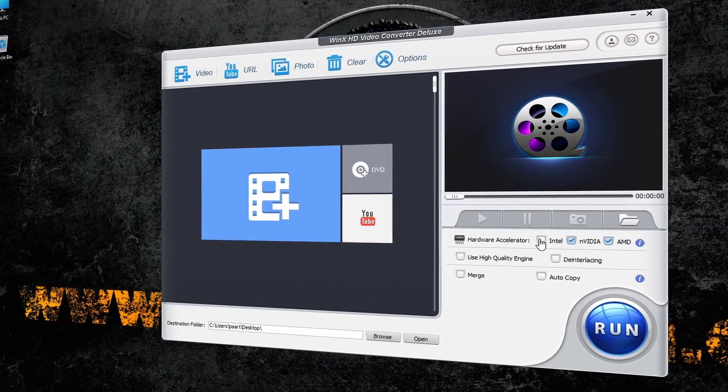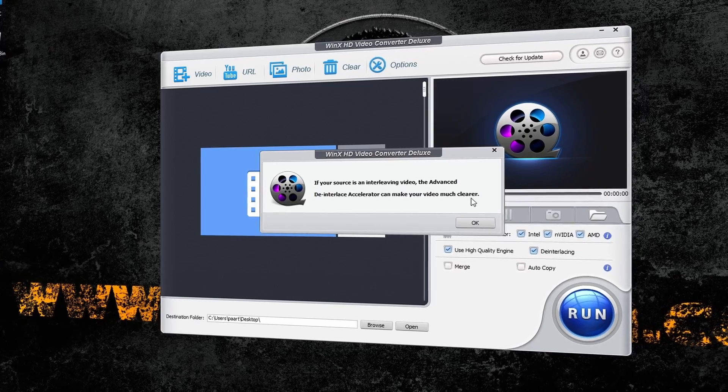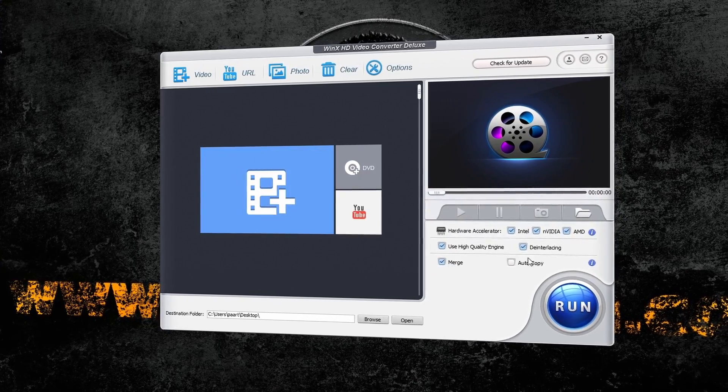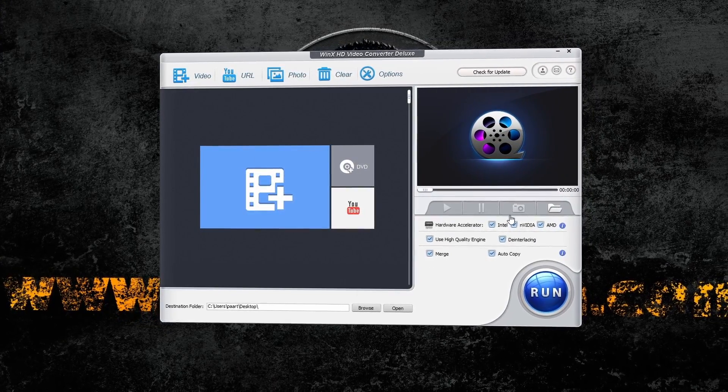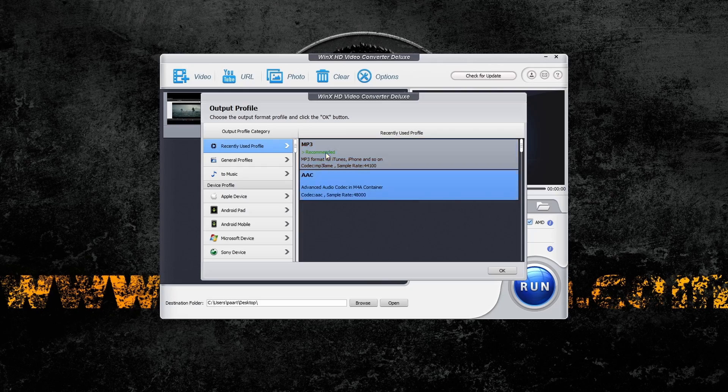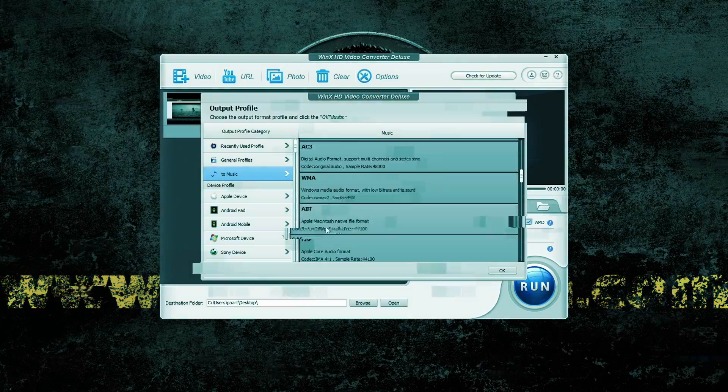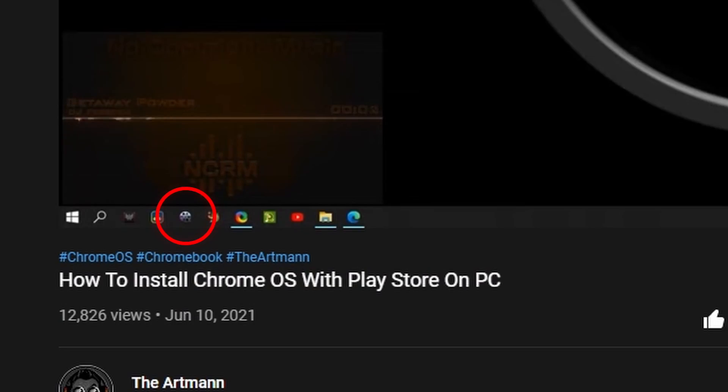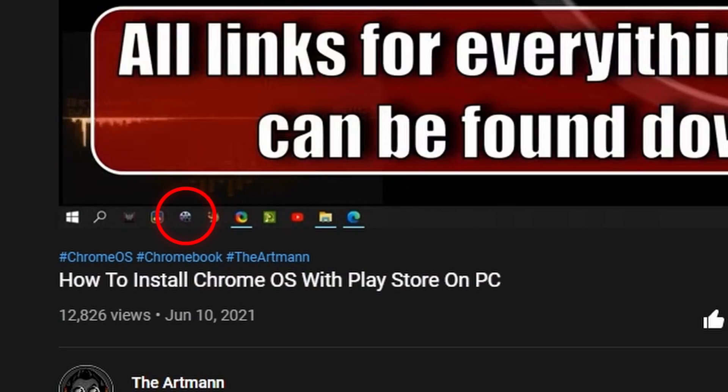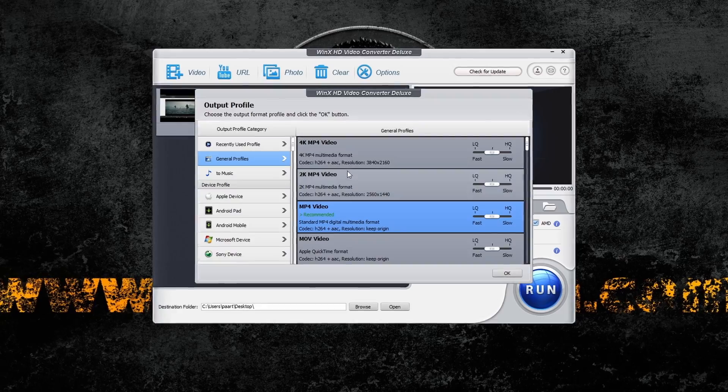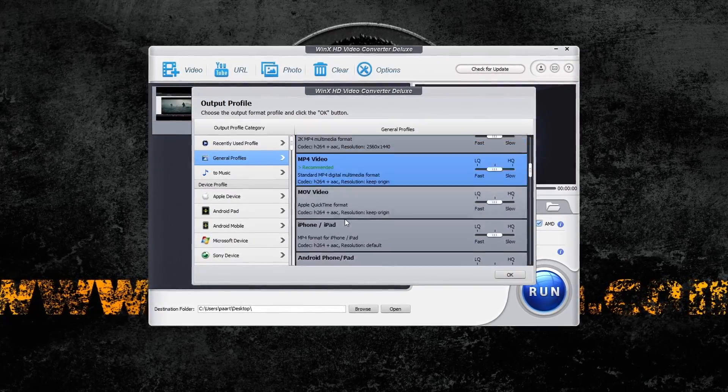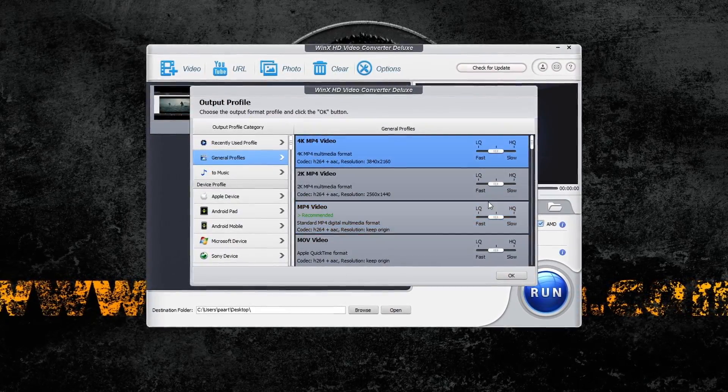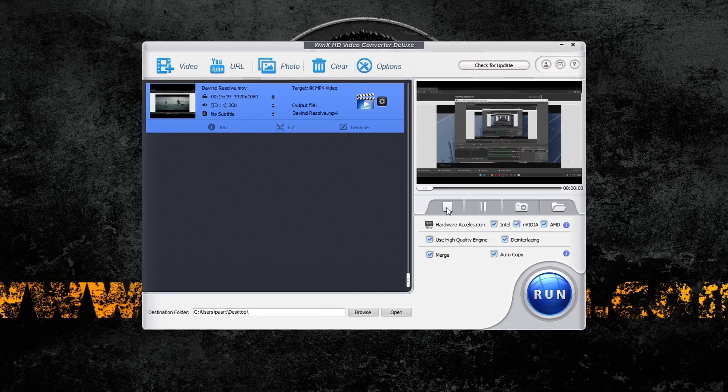Before we go on, I need to share with you some things about today's sponsor, WinX HD Video Converter Deluxe from Digiarty. They do sponsor today's video, but this is not the first time I'm actually using this software. If you browse my videos, you'll find that this icon appears on my taskbar basically from the beginning.